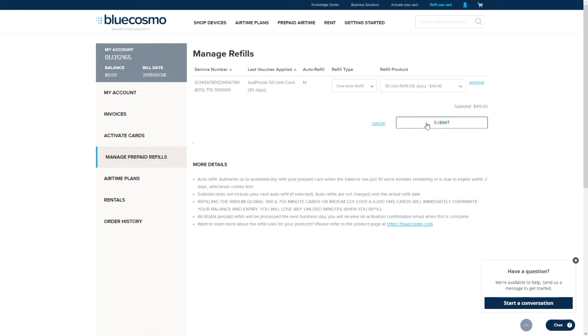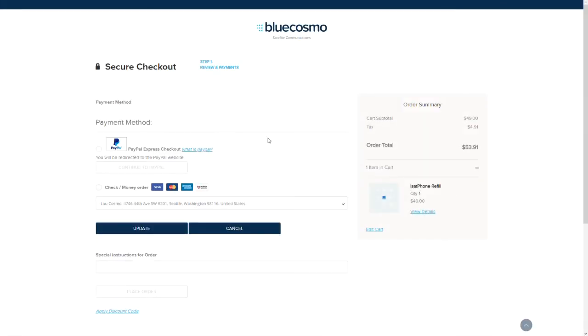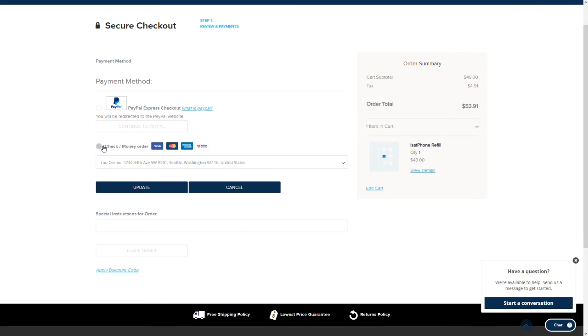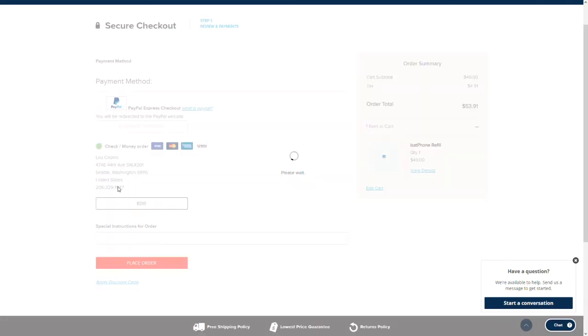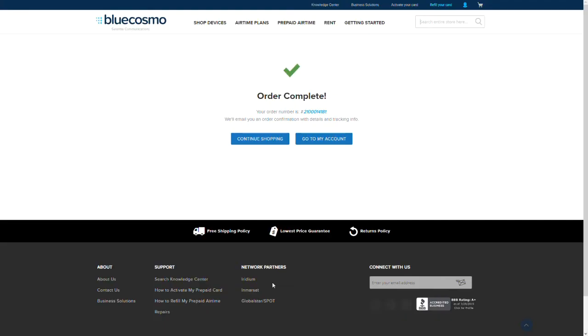If your account has a credit card on file, the system will apply your purchase towards that credit card. If not, you'll be prompted to enter your credit card information to proceed with your order. Complete the required order information and then click the place order button.